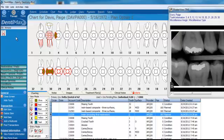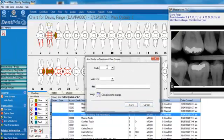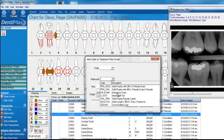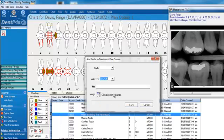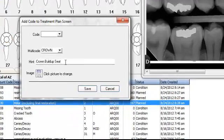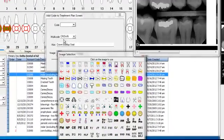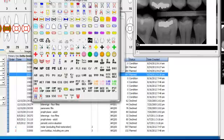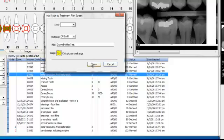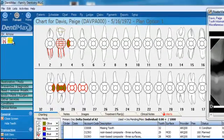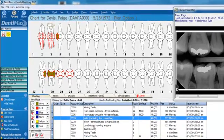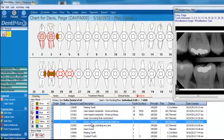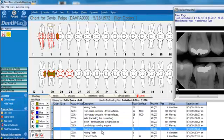Let's go ahead and add a button for a multi-code. Just right-click here and add a code, and we'll select the multi-code — a crown. This multi-code will place a crown, a buildup, and seat all at once. We'll go ahead and pick a procedure image that looks most like a crown — I'll pick this nice gold one here for fun. Click save. And now when we click on this button and click on tooth number two, the program automatically pops in cutting the crown, the core buildup for the crown, and seating the crown.